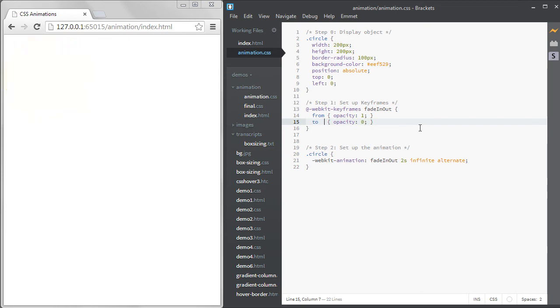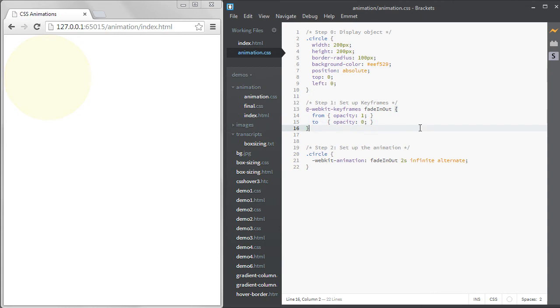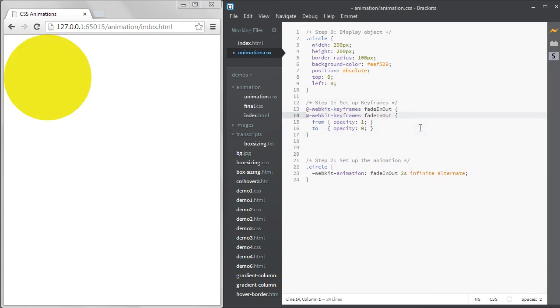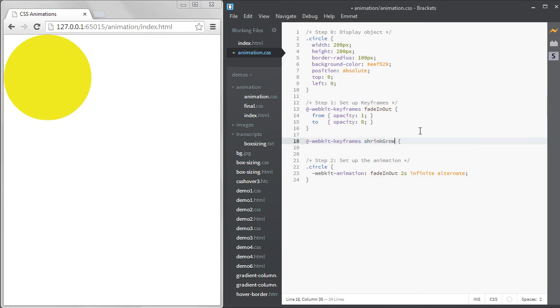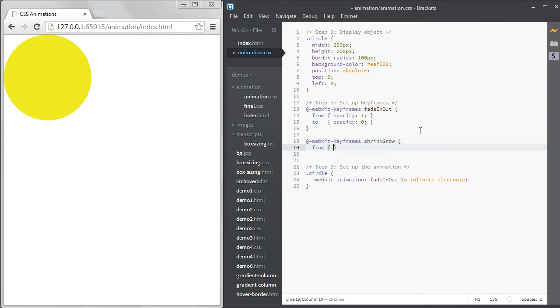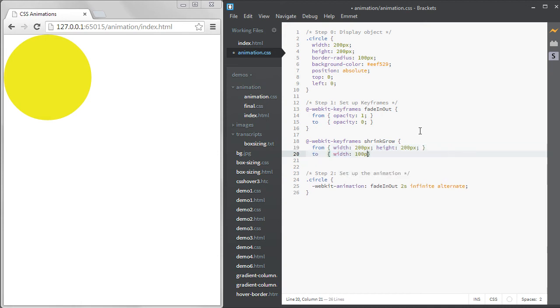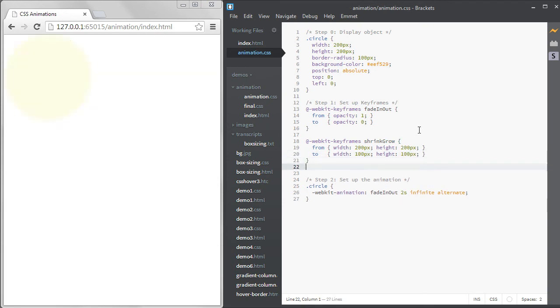You can animate more than one CSS property at once. Let's create another animation called shrink-grow that changes the width and height during each keyframe. So I can change the code to use this animation instead.